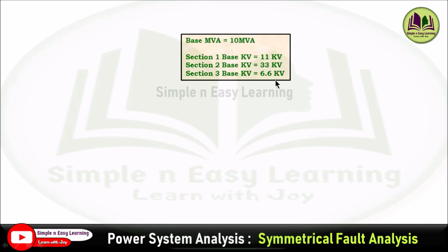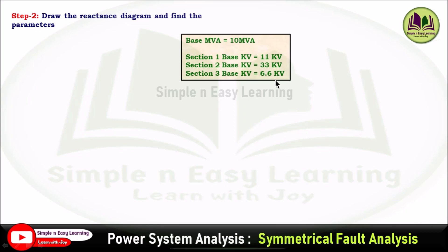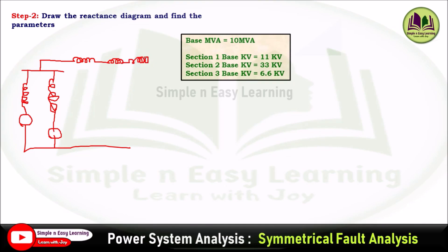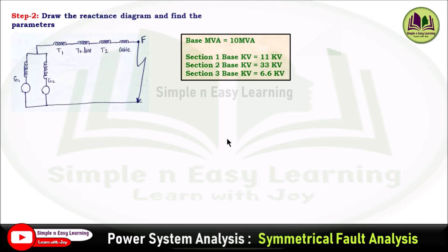Step 2: draw the reactance diagram and find the parameters. For the single line diagram, two generators are connected in parallel, each with their own reactance and induced EMF path. These are connected in parallel, followed in series by transformer T1, the overhead transmission line, transformer T2, and then the cable. The fault occurs at point F at the end.